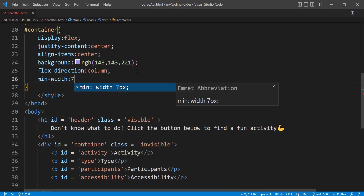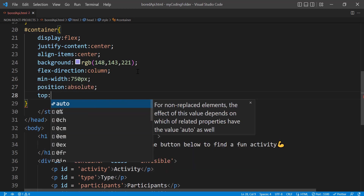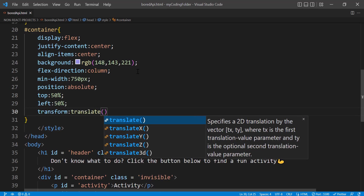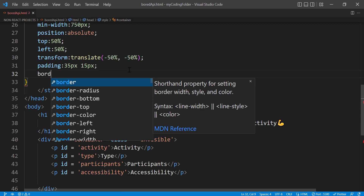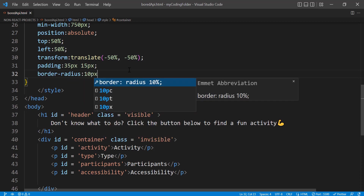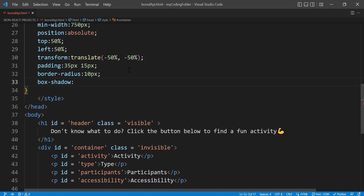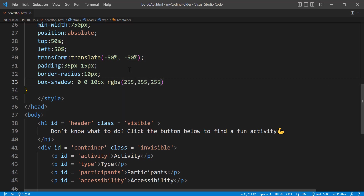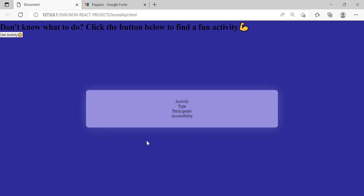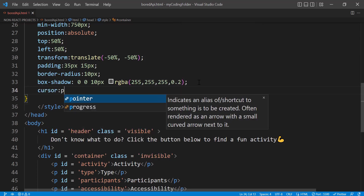Set the background to rgb(148, 143, 221), flex-direction column to stack elements, min-width 750px, position absolute, top 50%, left 50%, and transform translate(-50%, -50%). For padding use 35px 15px — keep in mind this project is not responsive, I'm just eyeballing values. Add border-radius 10px and box-shadow 0 0 0 10px blur rgba with white at 20% opacity.